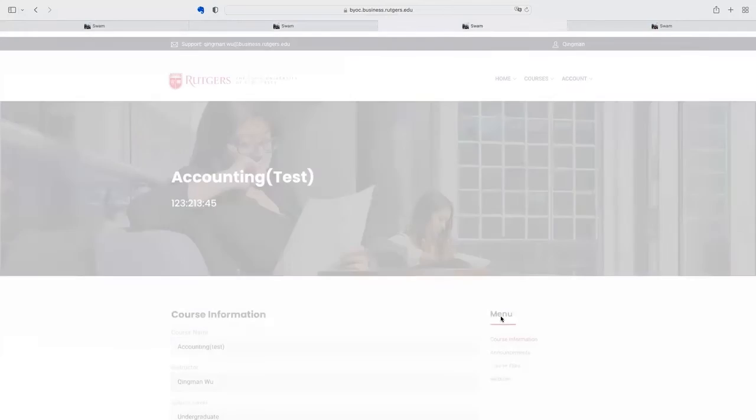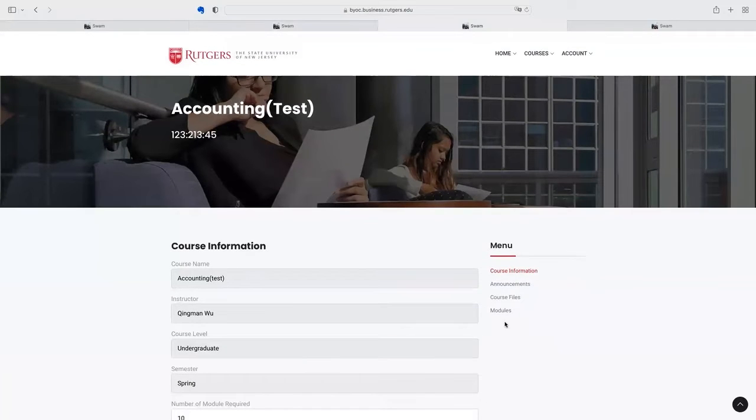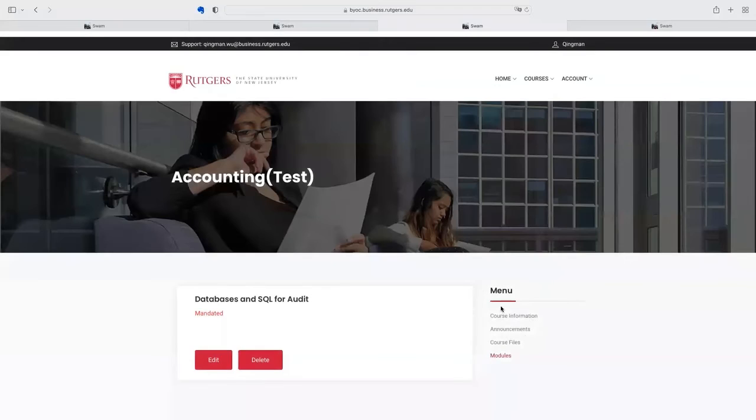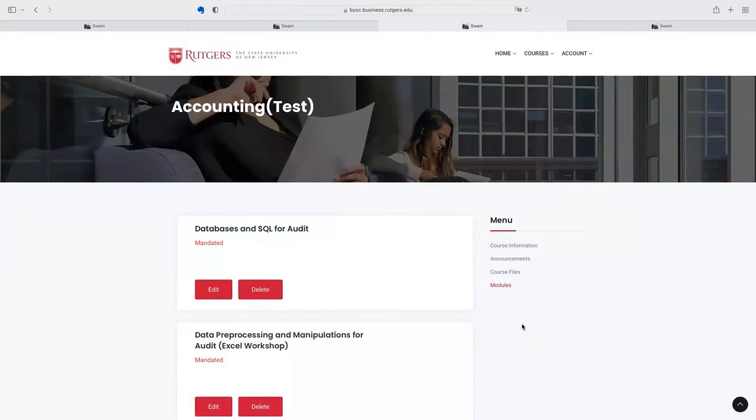In the course they are allowed to edit, they can post announcements, upload course files, and add modules into the course. They are allowed to add different modules, including modules that are provided by other teachers.